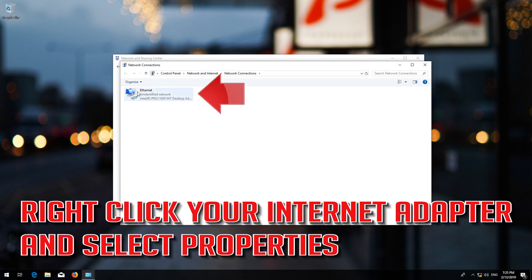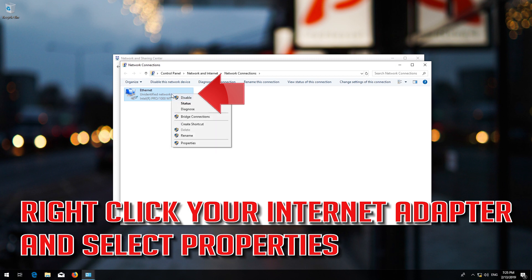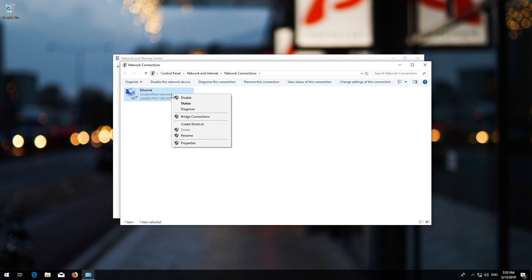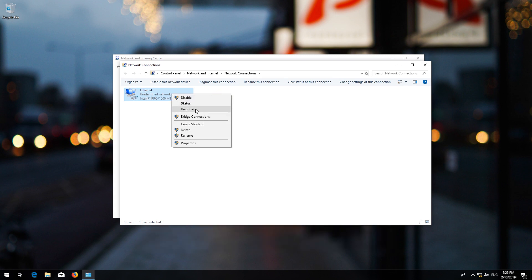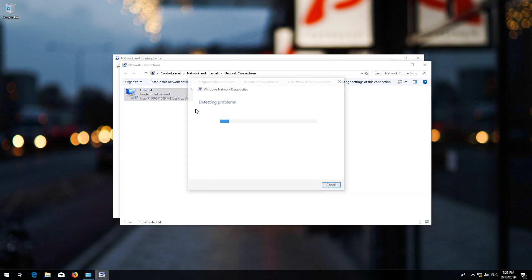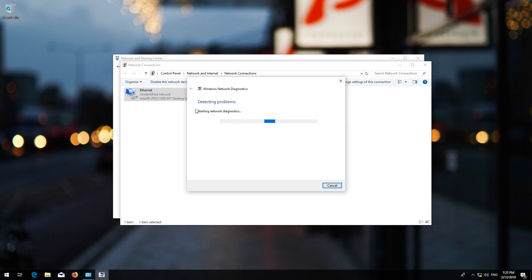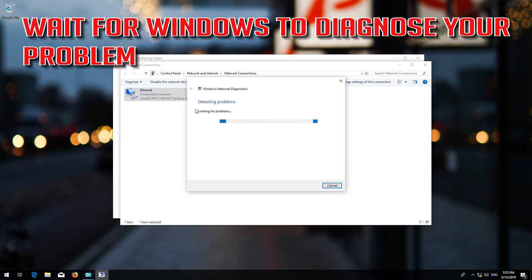Right-click your internet adapter and select Properties. Select Diagnose. Wait for Windows to diagnose your problem.